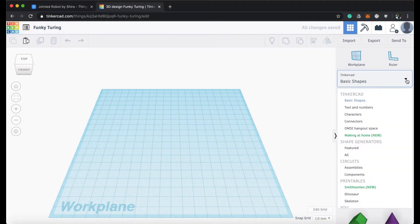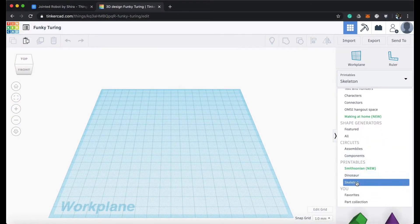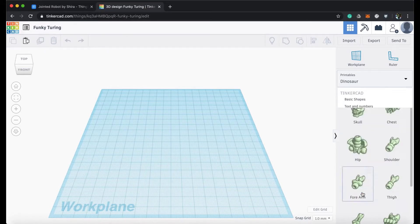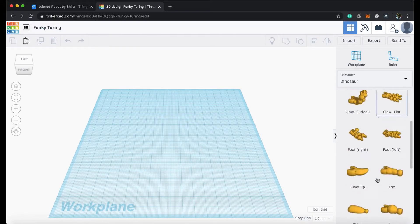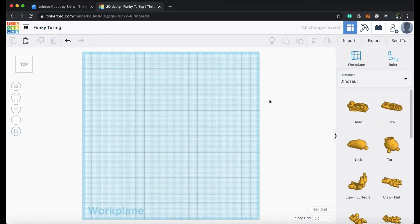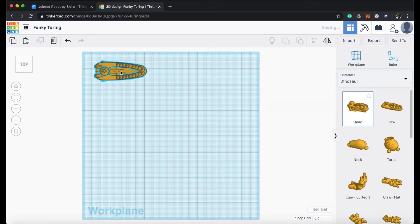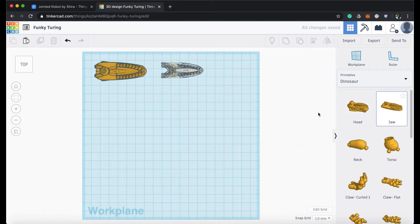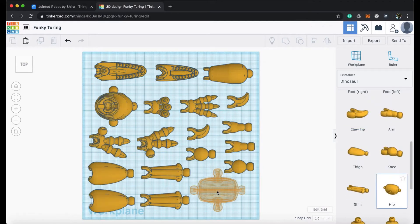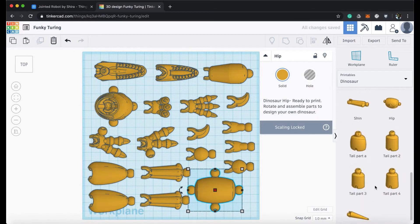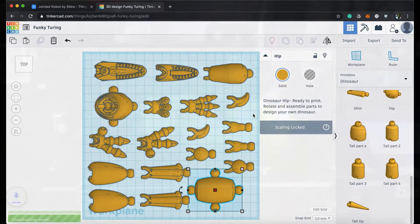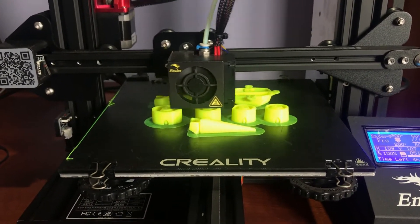Another source for free printable models is Tinkercad. It has printable models that we can print and assemble together. You have to print each part separately, so grab and place these parts until the print area is full. You will have to print these in groups. Give it a try if you like this kind of model. This is the dinosaur model I printed and assembled.